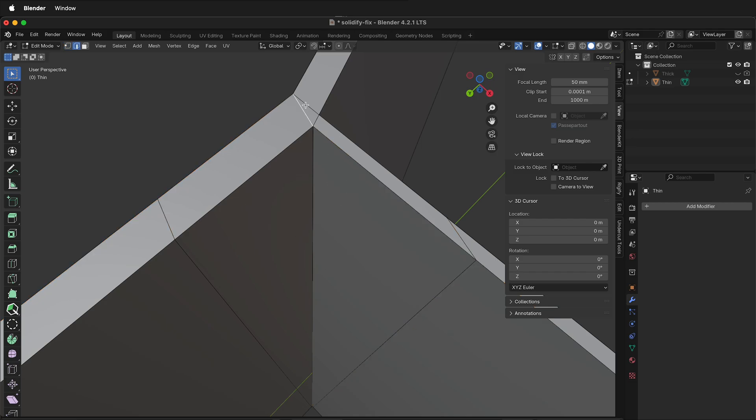Press 2 for edge mode. If you notice, this edge goes all the way through and this edge goes all the way through, so this is where we need to have our fix. So actually this edge is in the wrong spot.